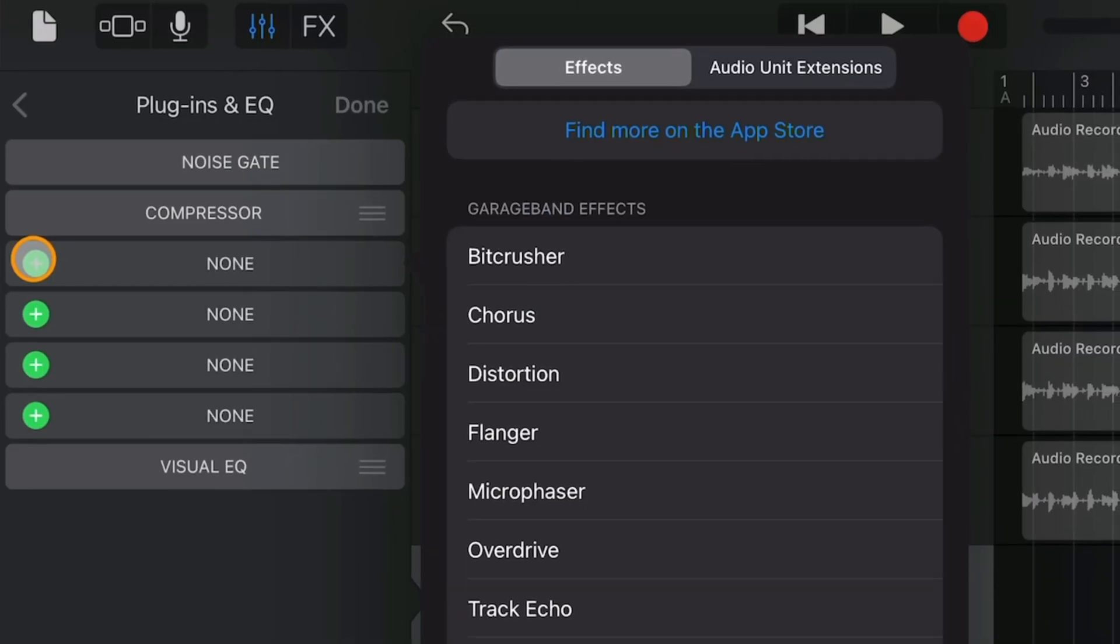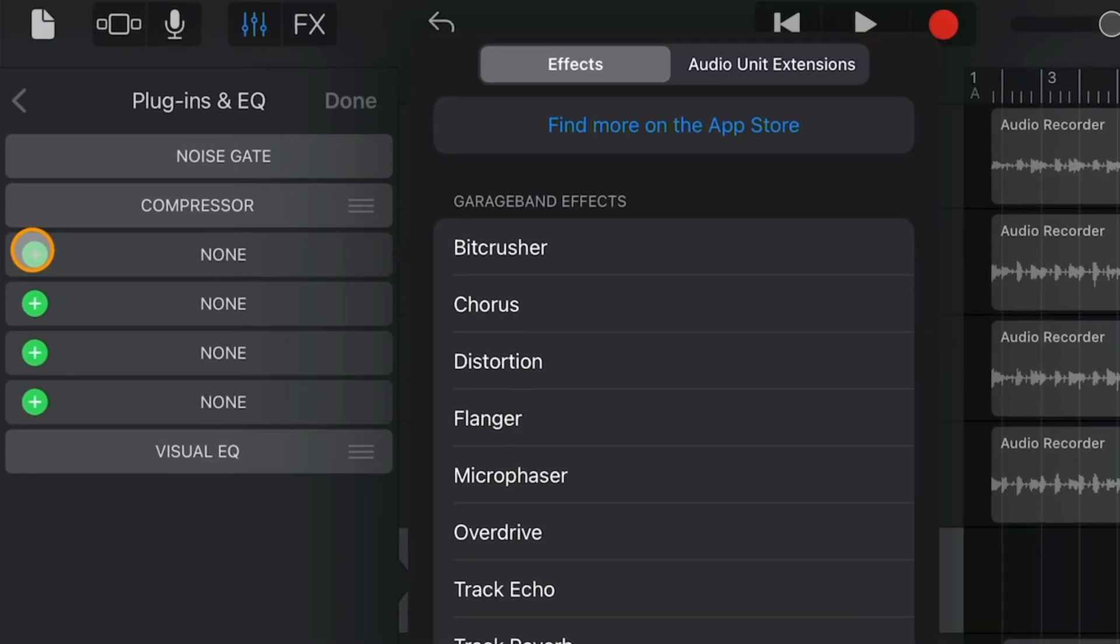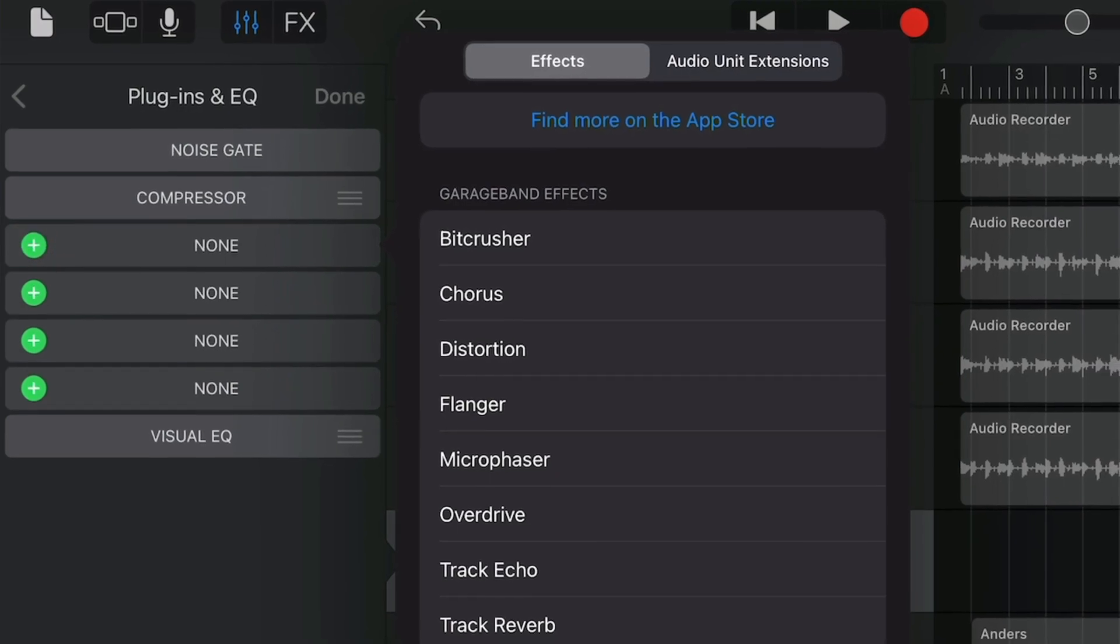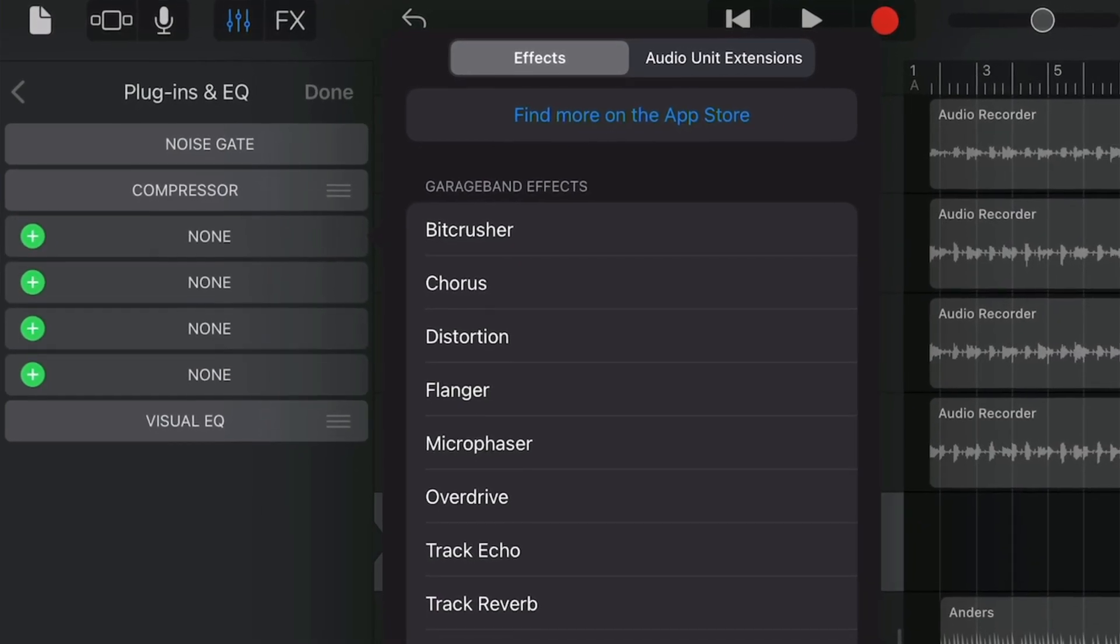GarageBand for iOS comes with 10 stock effects. I'll go over how to access and add them to a track first. If you're more interested in using AUV3 apps with your projects, you can use the timestamps below to skip ahead if you want.